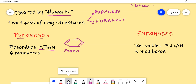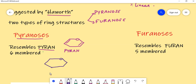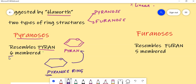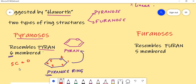This is the structure of the pyranose ring, which resembles the structure of pyran, and it is a six-membered ring. It is six-membered because it contains six members: one, two, three, four, five carbons, and one oxygen. So pyranoses resemble the structure of pyran, are derived from pyran, and are six-membered rings containing five carbons and one oxygen.